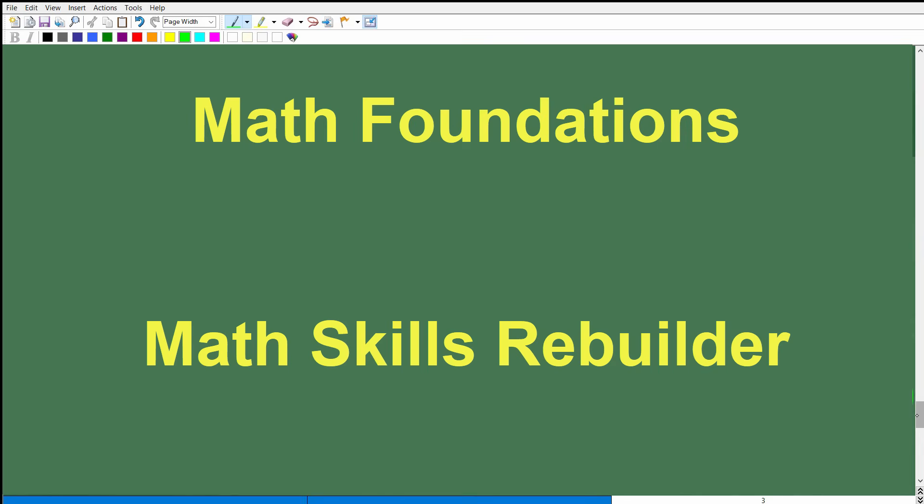If you want to take it a step further and learn algebra, geometry, or trigonometry, check out my Math Skills Rebuilder course. We start with basic math and then get into these other topics as well. I also have a ton of additional videos on percent on my YouTube channel. With all that being said, I wish you all the best in your math adventures. Thank you for your time, and have a great day.